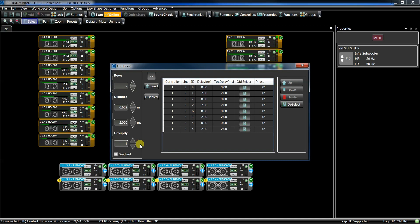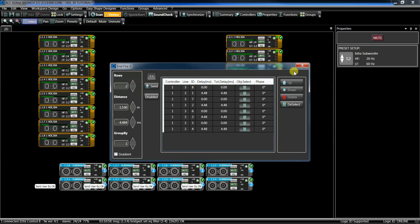Make sure that the subs are graphically aligned because the software uses their position to give them their numbering — that must be in order: 1, 2, 3, 4, 5, 6, 7, 8. This determines to which sub the software will send the delay for the configuration. Now type the number of rows — 2 — and the distance between them: 1.5 meters. Close. The Endfire is done.